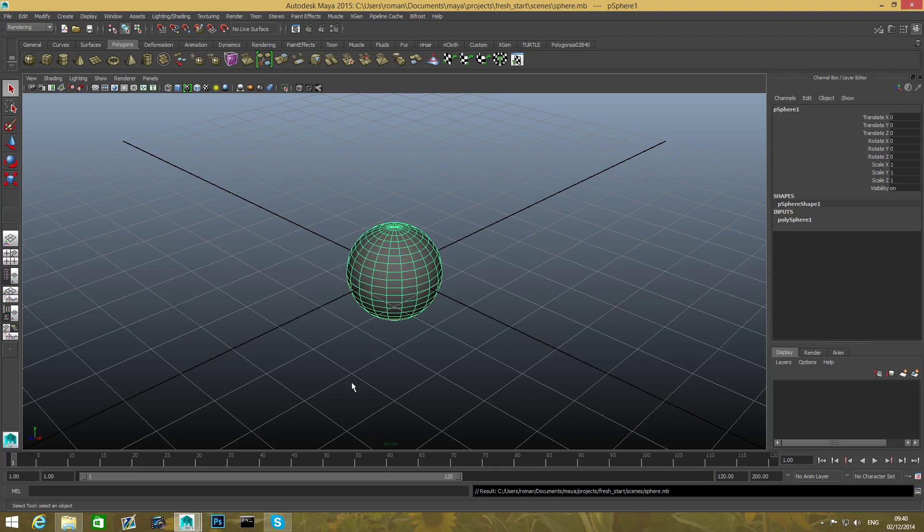So this was the first part of the tutorial. I'm gonna continue on and teach you some more things, but this is the first thing that I want you to be aware of, because whenever you come into Maya, it's always good to have everything set correctly in order for you to work.